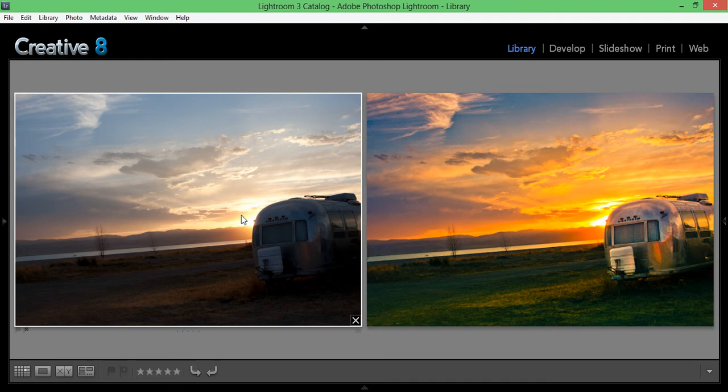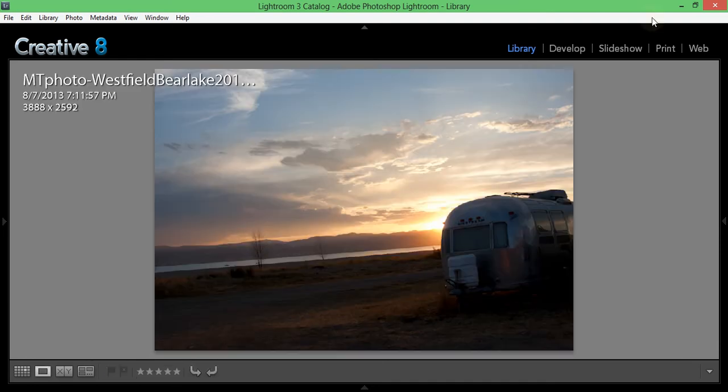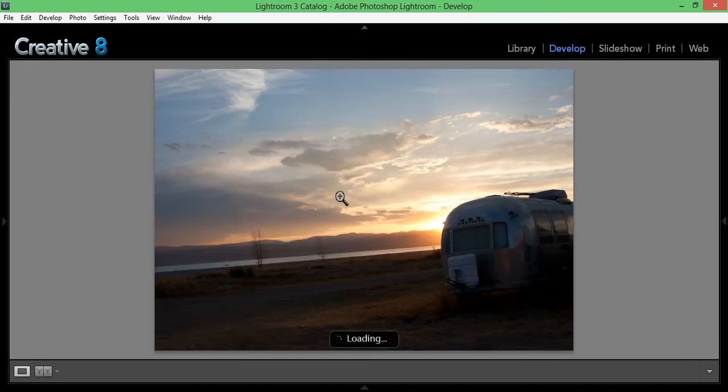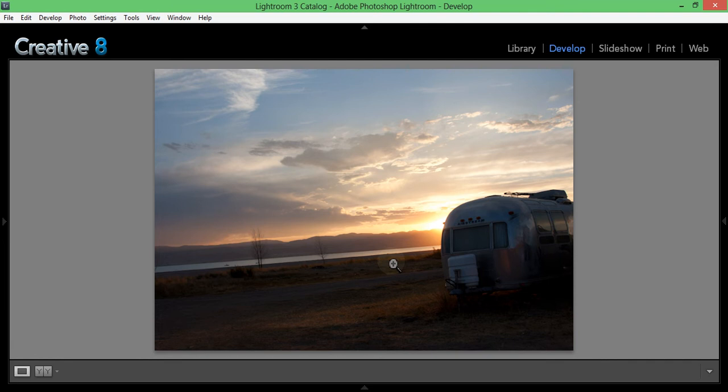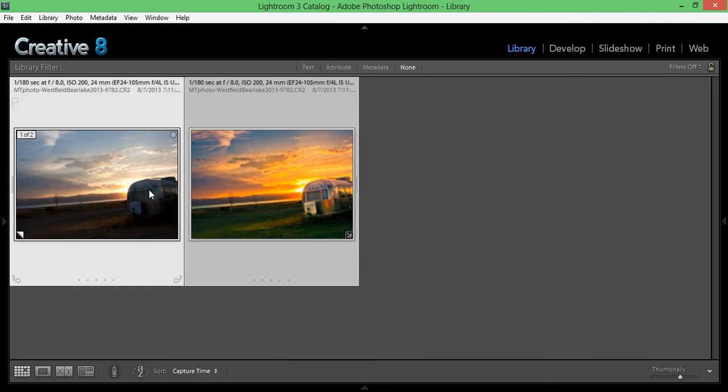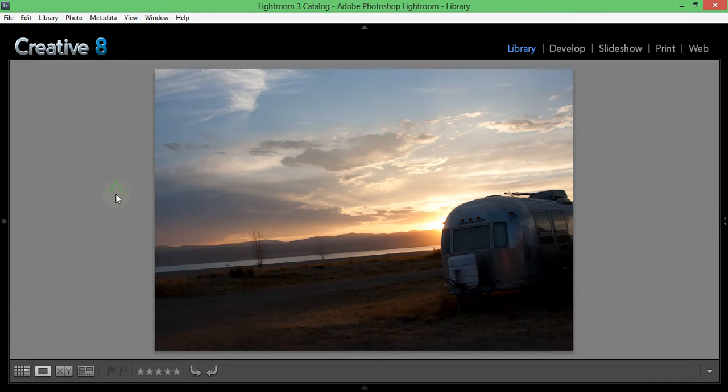Let's get started. To start out on this photo, this is the default import settings when it brought it in. It's not that bad of a photo, but now that you've seen the after photo it's quite significantly different, and it's all done within Lightroom.